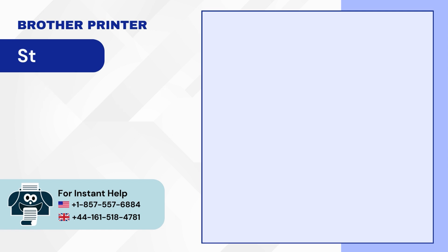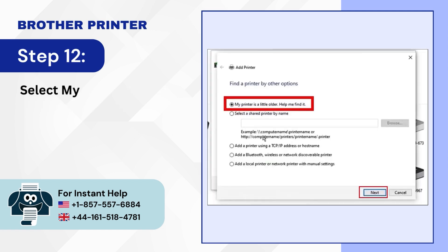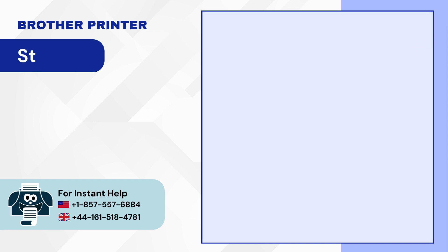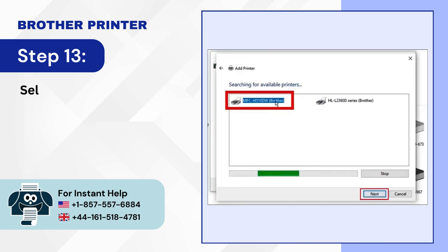Step 12: Select my printer is a little older. Help me find it then click Next. Step 13: Select your printer and click Next.